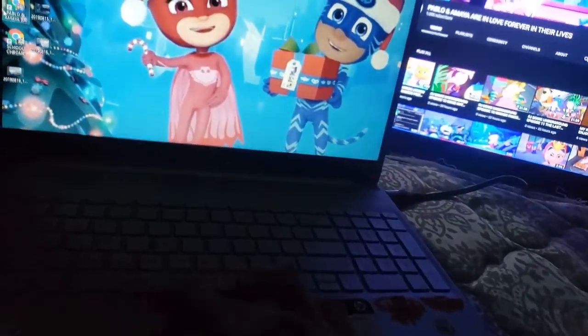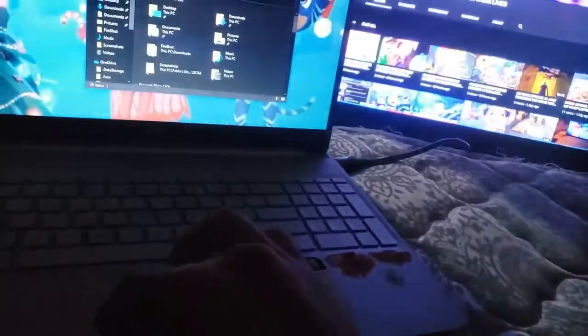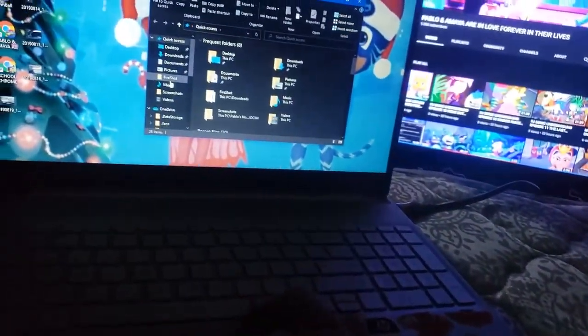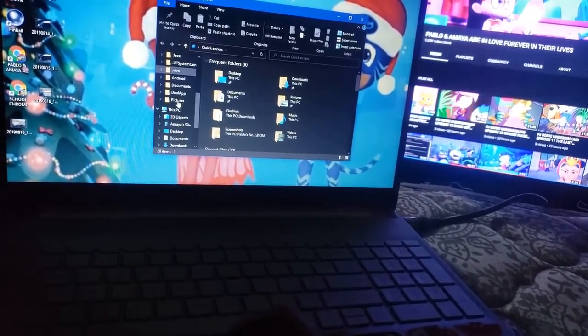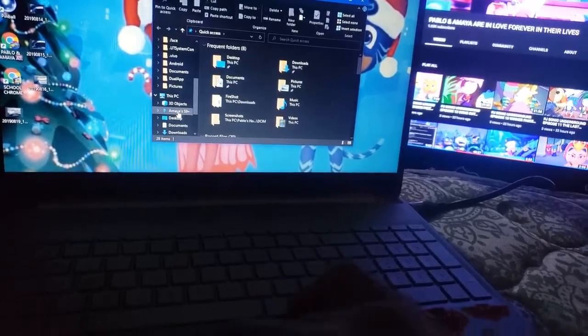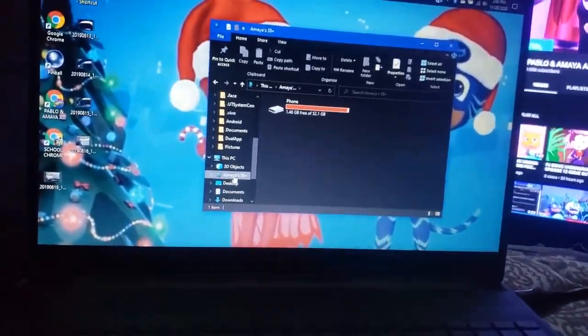Okay, everything should be all right — it should be plugged in by now. Let's try this again. We're gonna go to the Amaya's S9, which is my wife's phone.